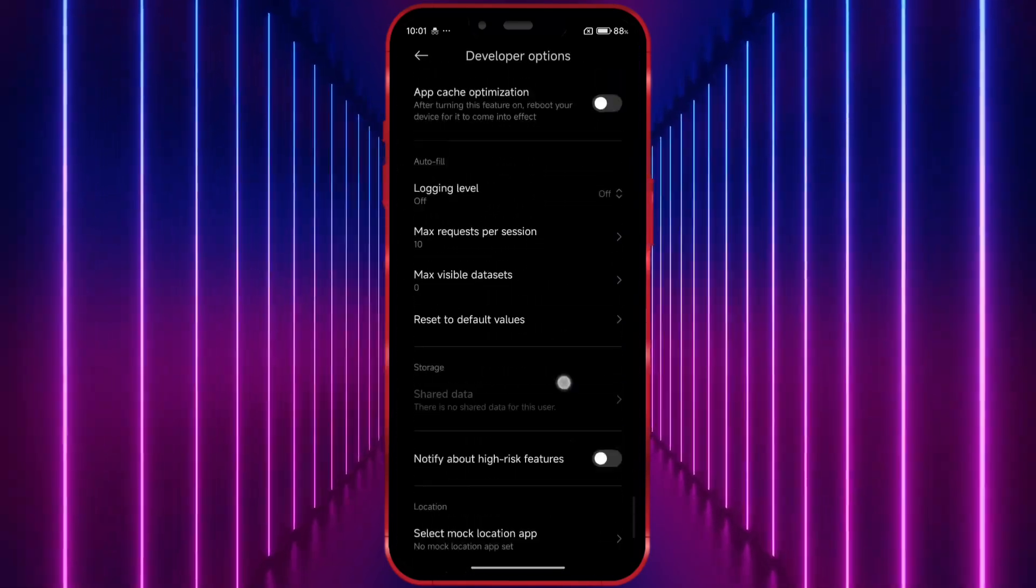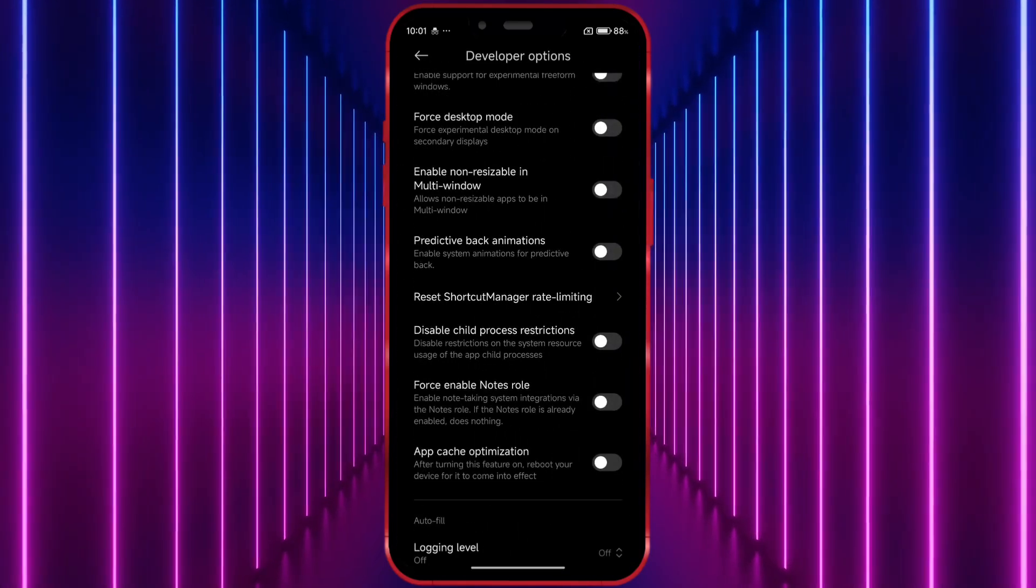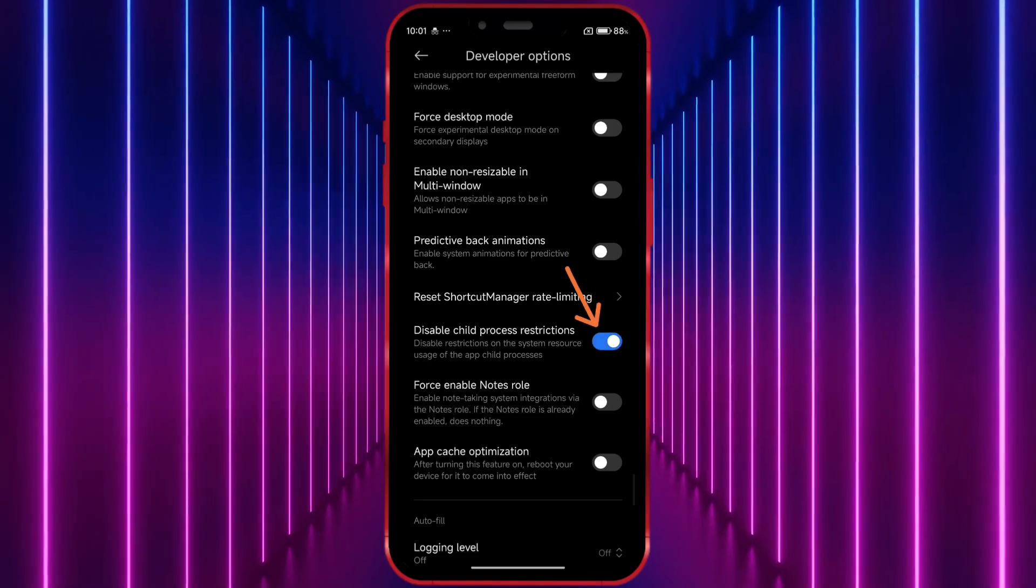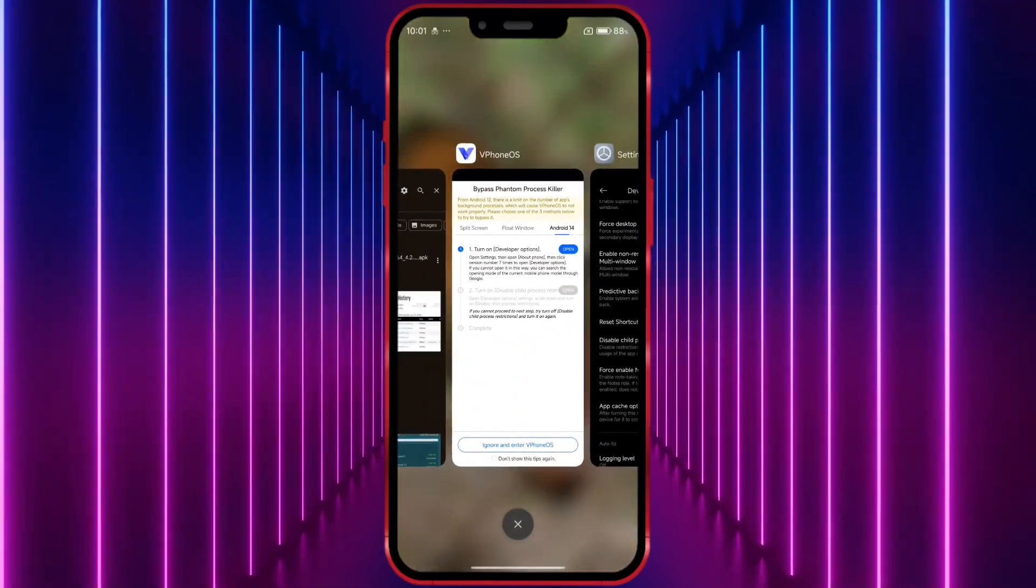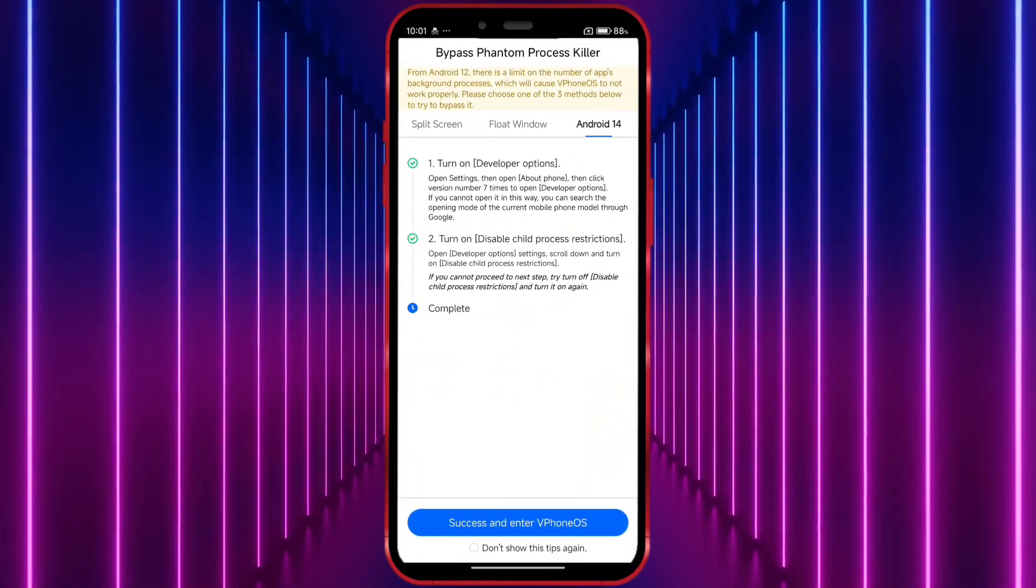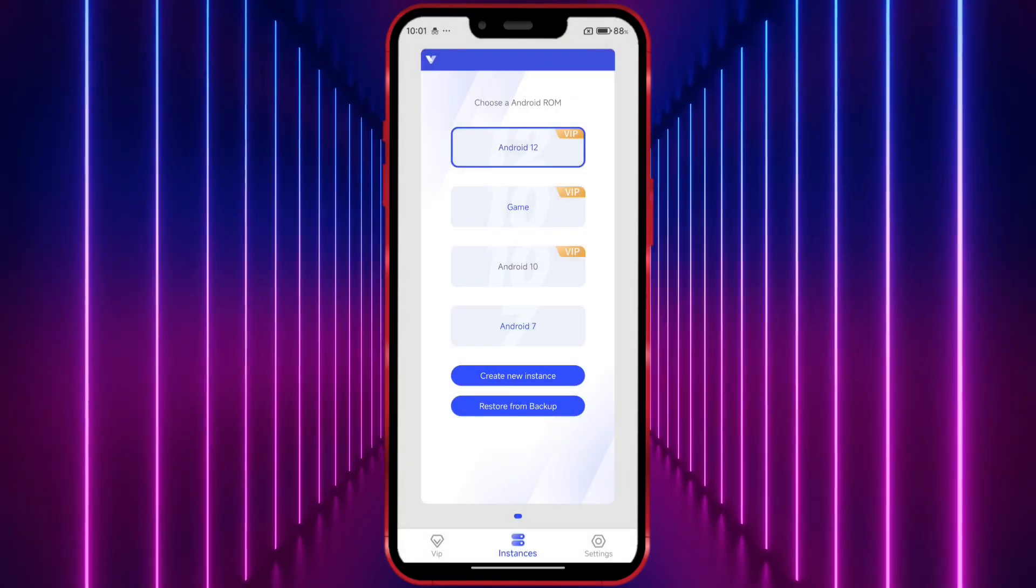Scroll down and enable the option Disable Child Process Restrictions. Now, open Viphone Gaga. Follow along as I click through the options.